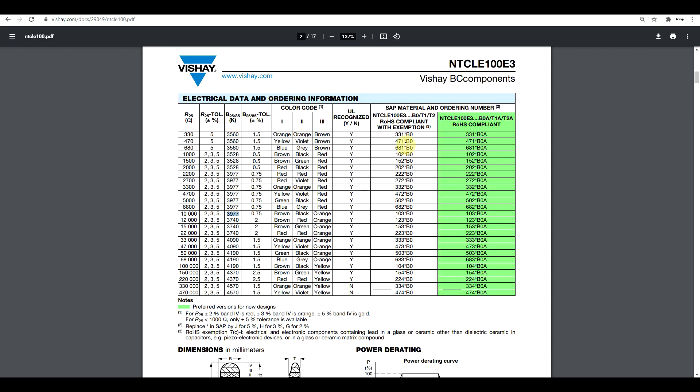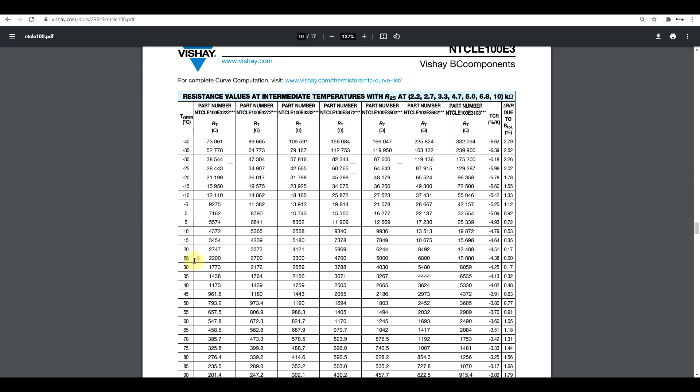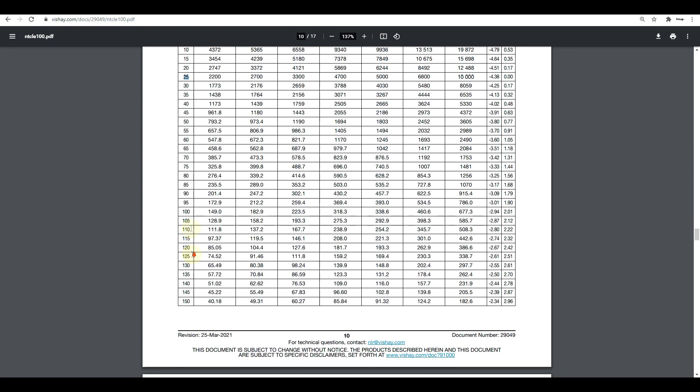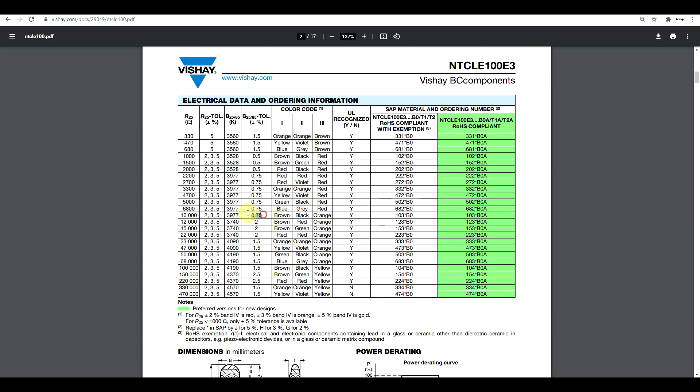Just to see if this is any good, we can go back to the datasheet, find our 10 kilo-ohm NTC, and if we check out the 85 degree value, it's 1.07 kilo-ohms. Very close to what we're measuring in the simulation, and it is within our 0.75 percent tolerance that is attributed to this B value.